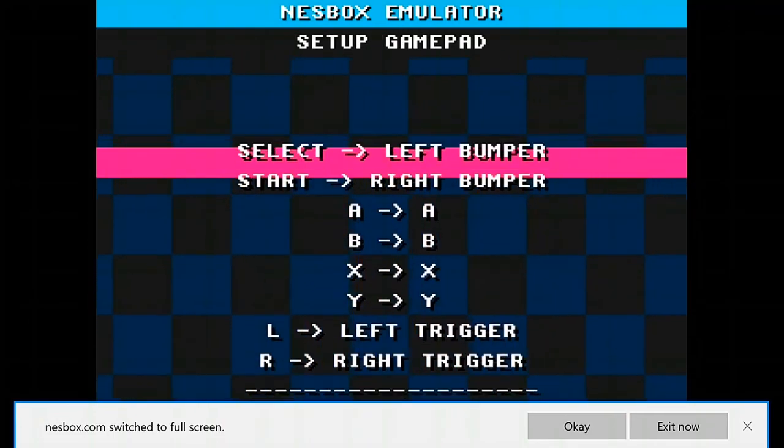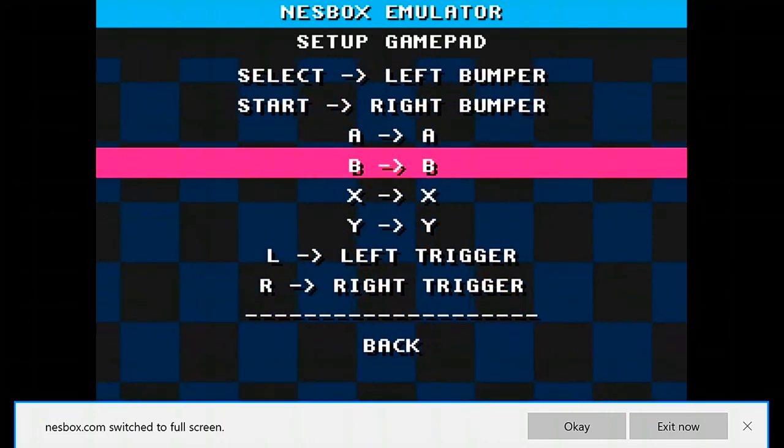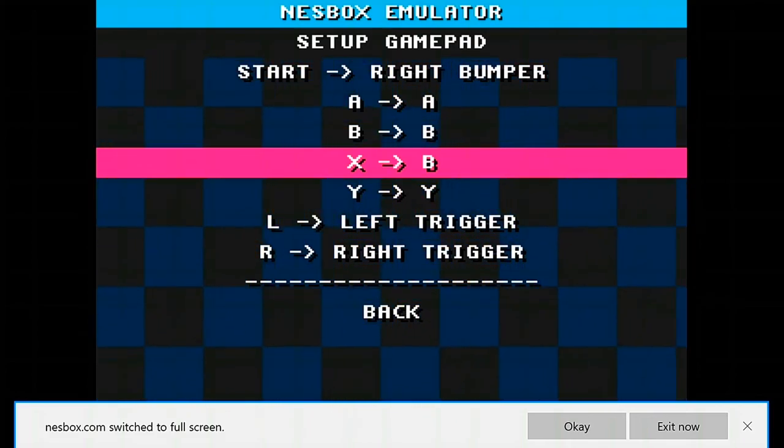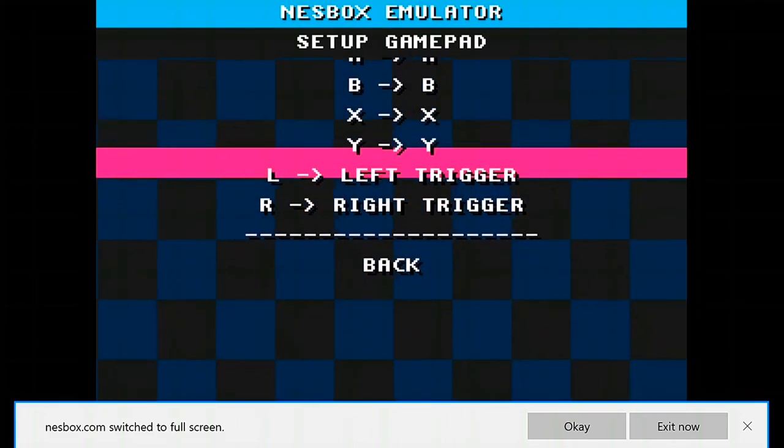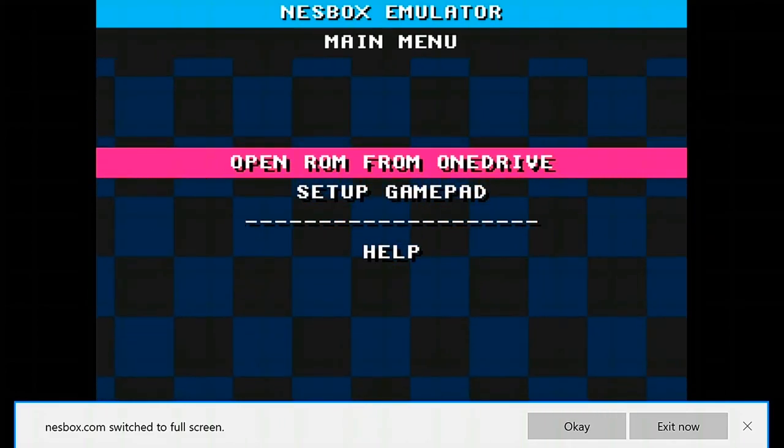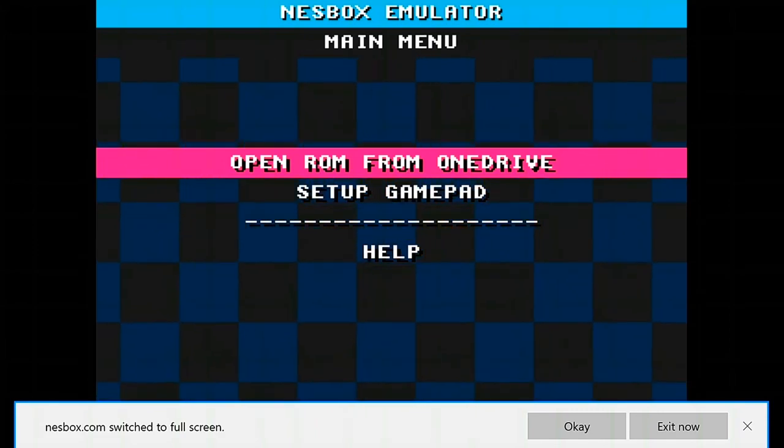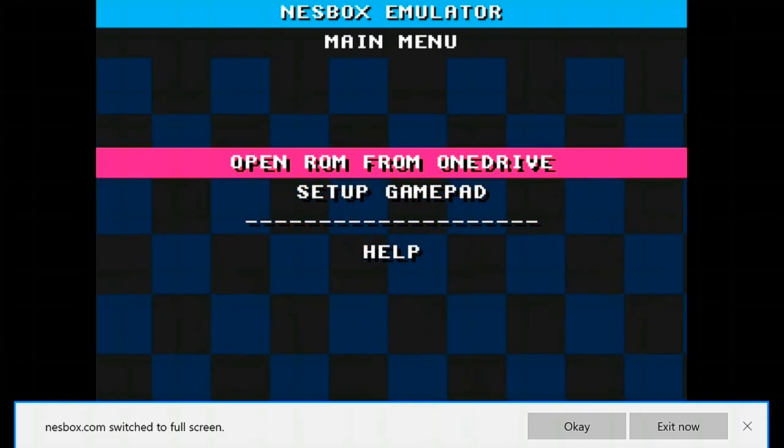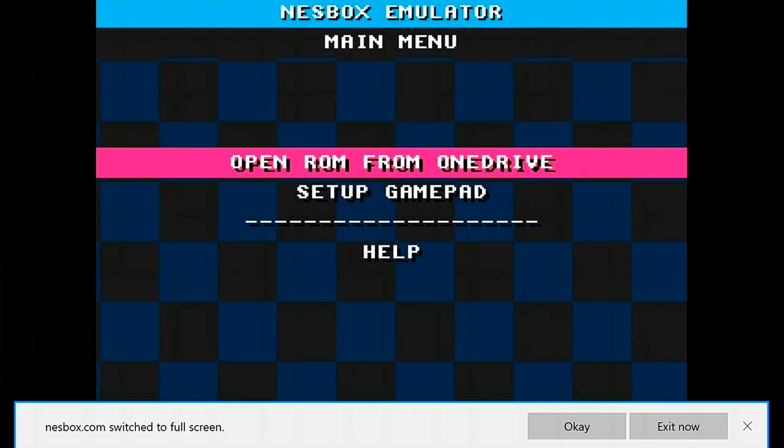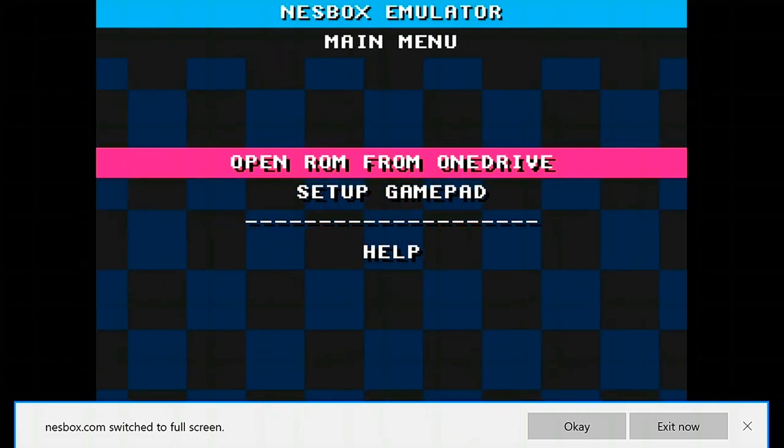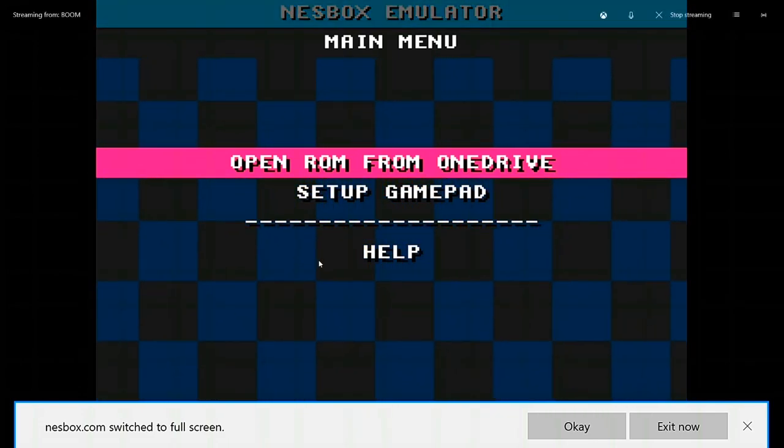You could also change your controls if you need to. When you're playing the game normally, there are saves and it'll be in your OneDrive, so you do not have to use those save states if you don't need to. If there are any problems, just let me know in the comments and I'll try to assist you.